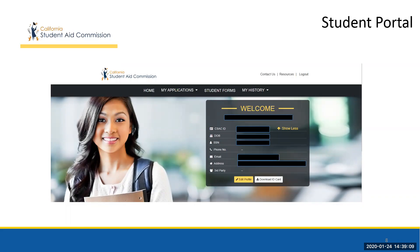Right below these tabs, students may access their general demographic information. It is here where they can also edit their profile. This is also where they can access their CSAC ID, which they can use to verify their identity to CSAC rather than having to use their Social Security number.